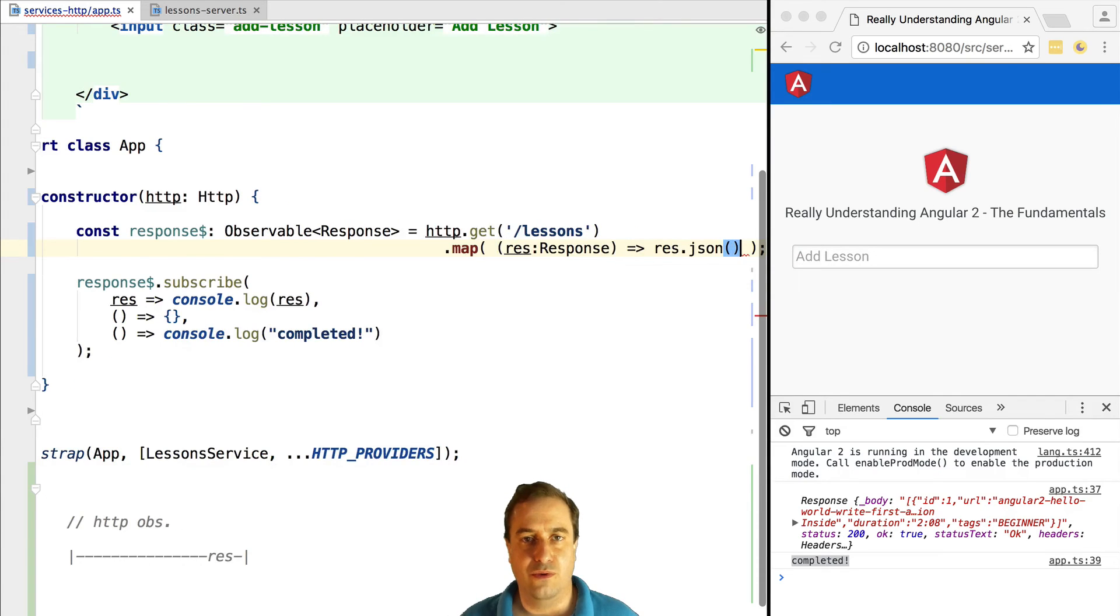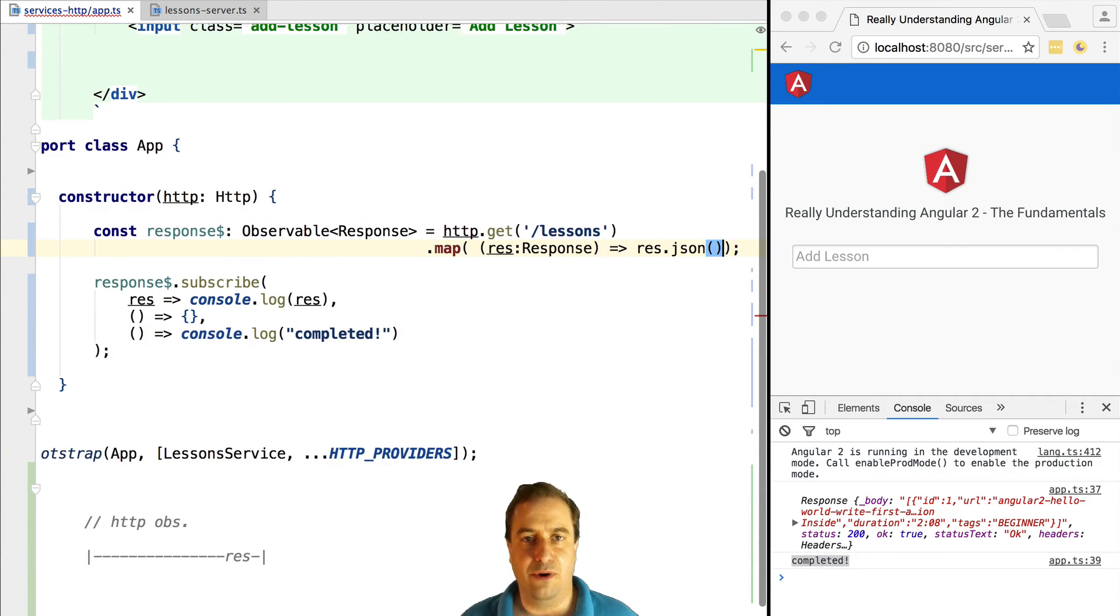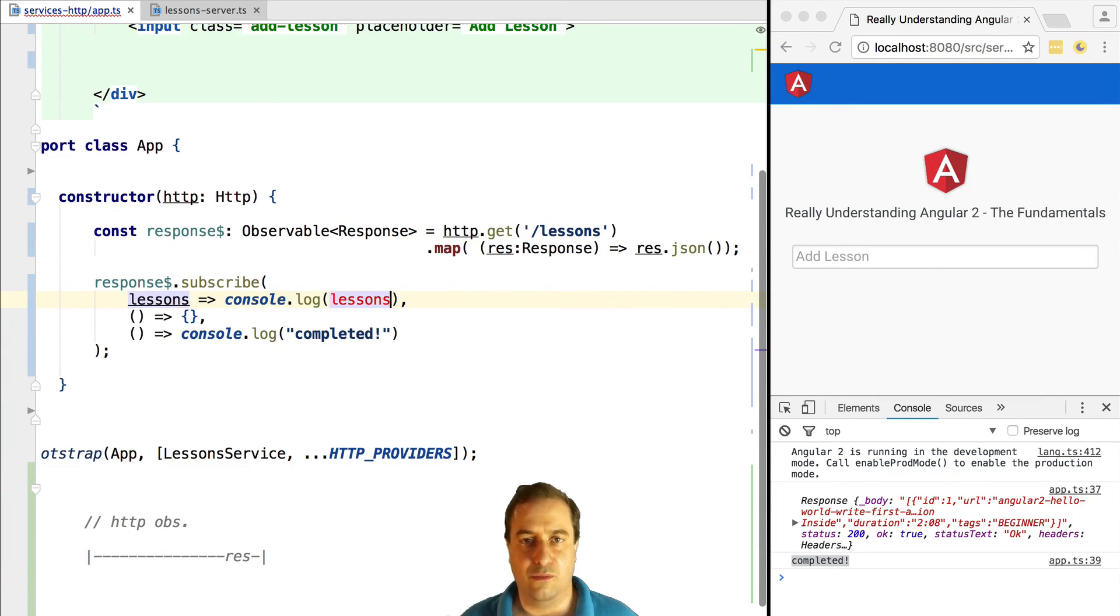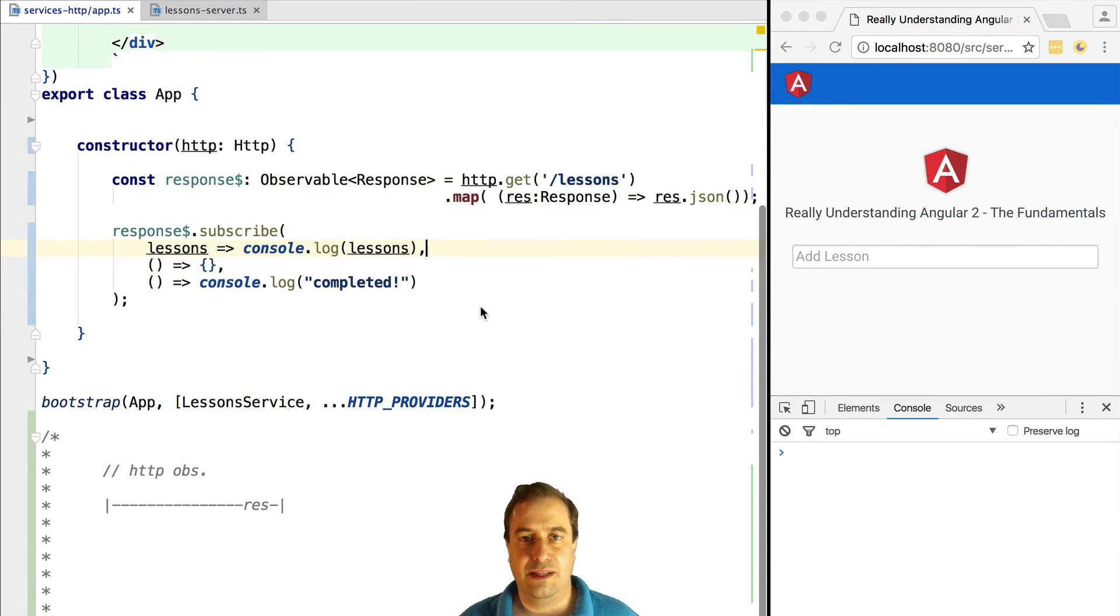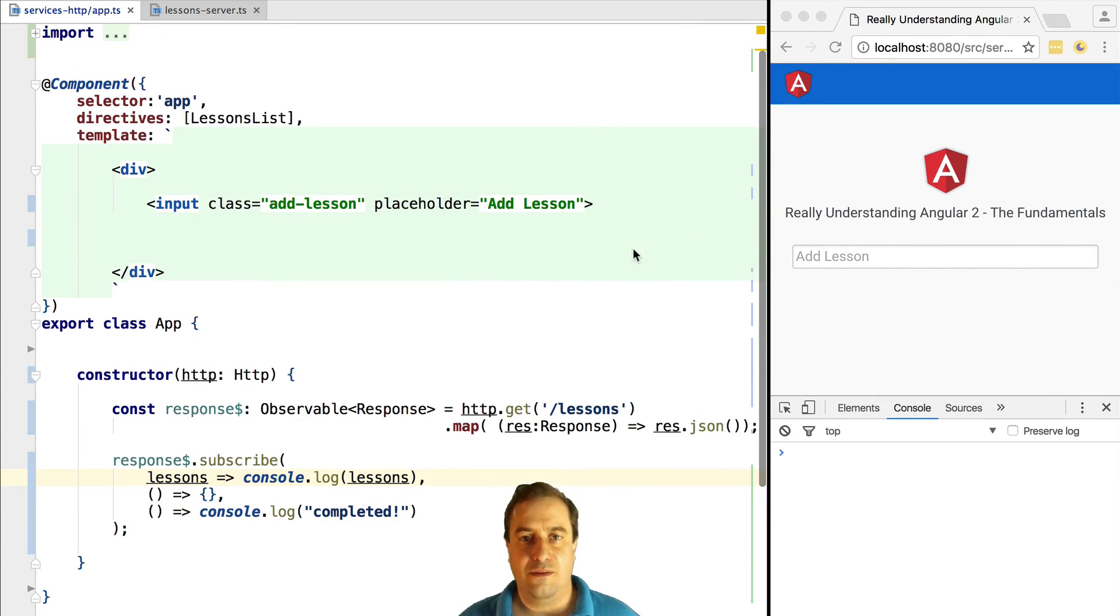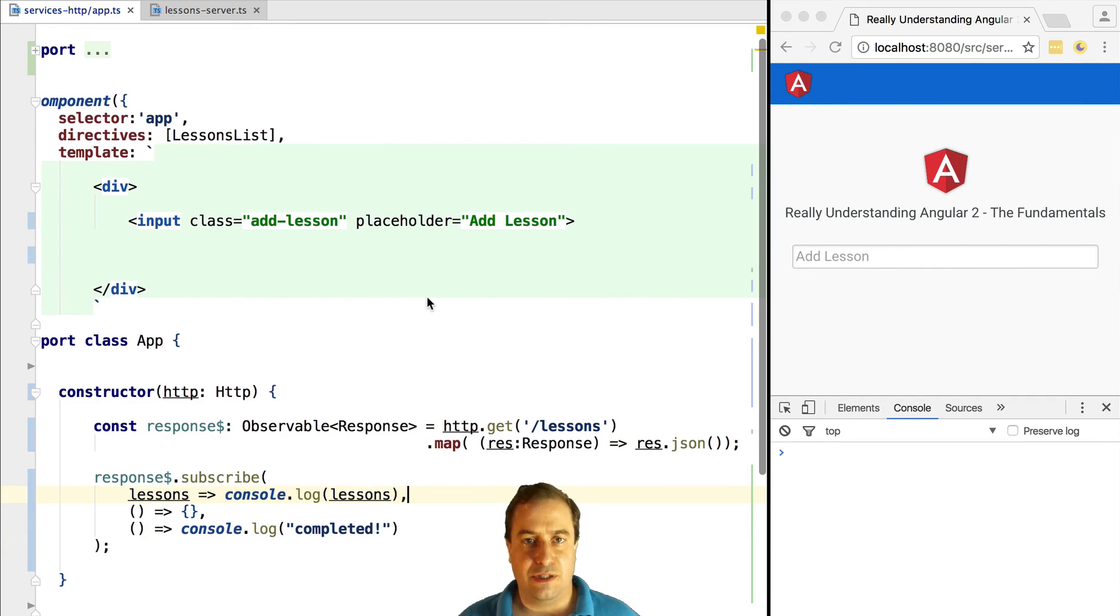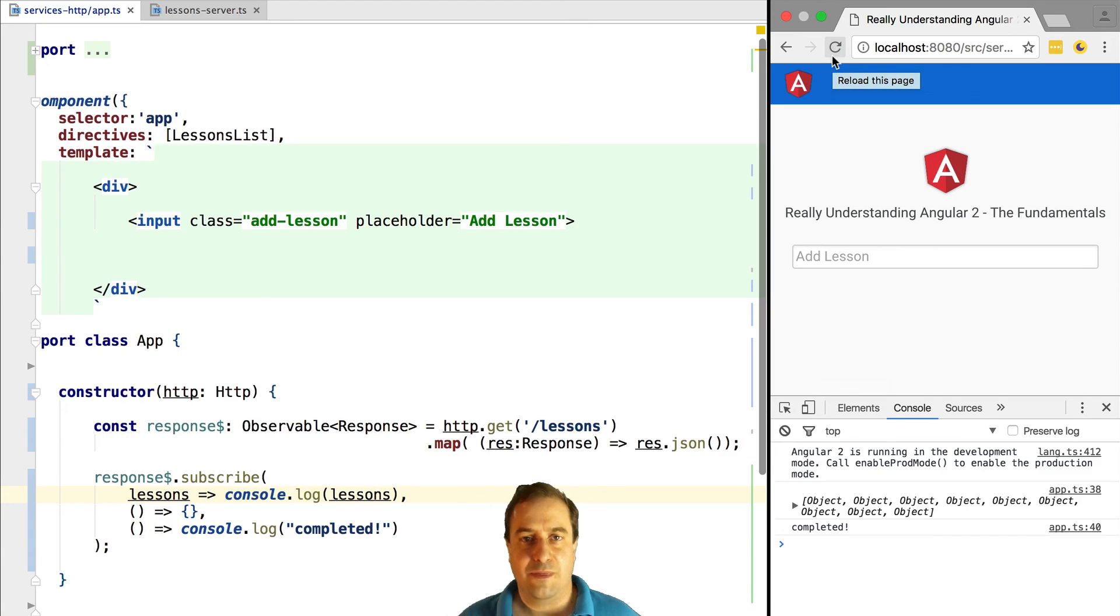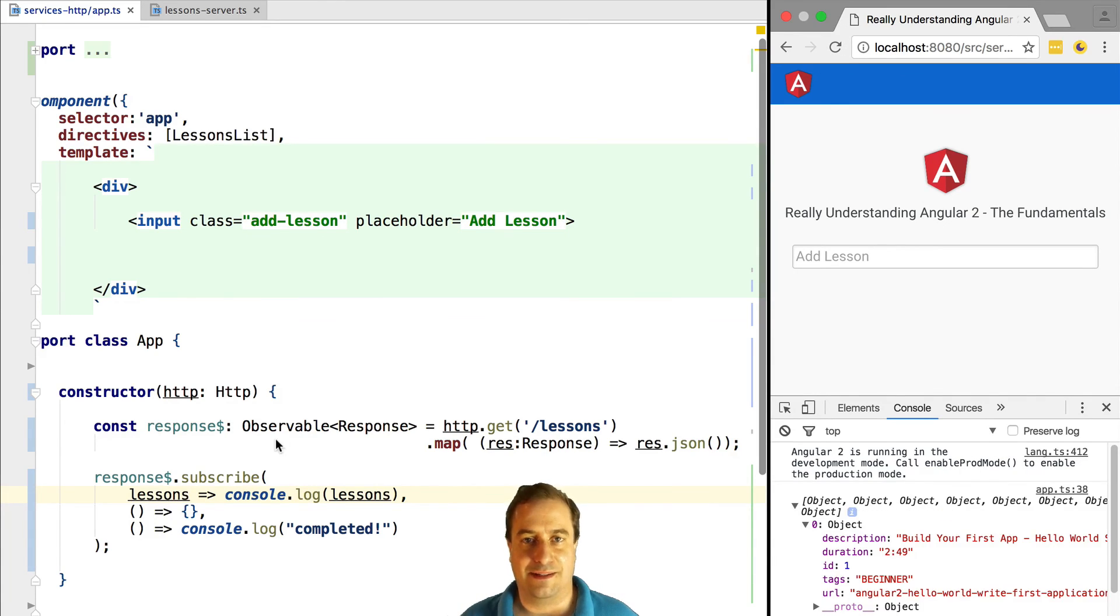For that we do a map, so we use the map operator and we take the response and we call response.json on it in a similar way to what happened while using the fetch API. This will create an observable that will have as value the response data that we got from the server. So if we output its value to the screen, we get here the lessons data as expected.